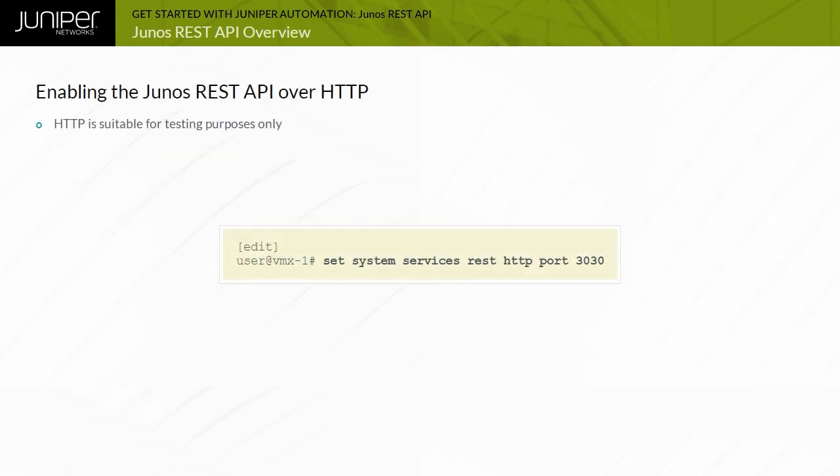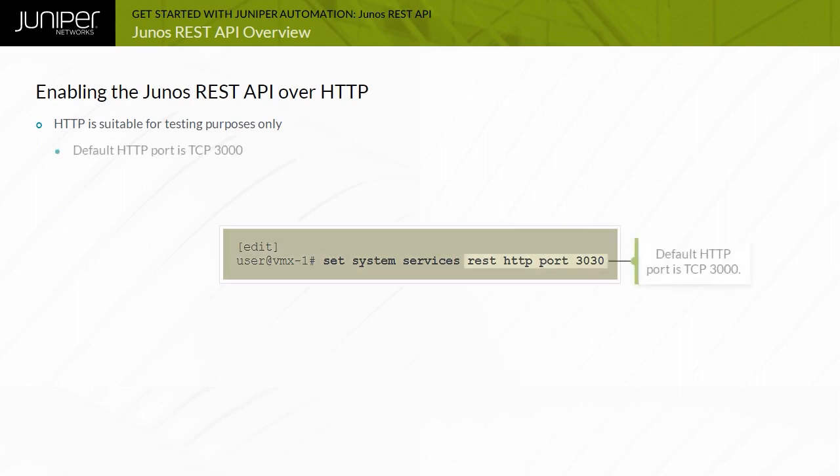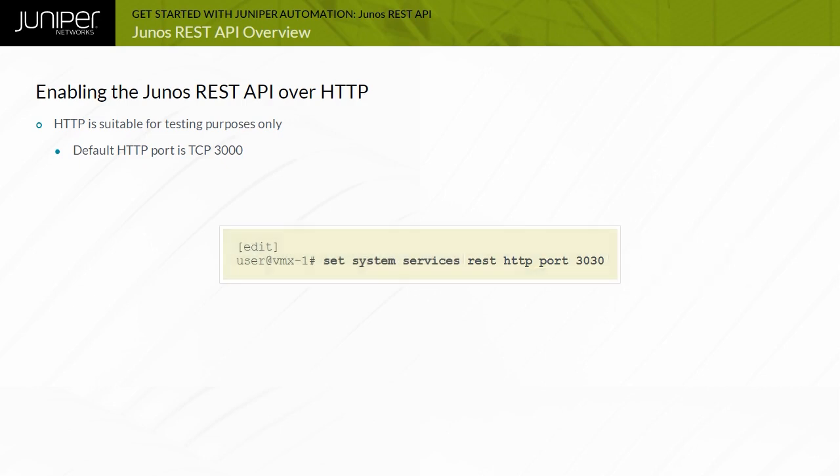Enable the Junos REST API using the configuration command as shown in this example. The port command is optional. The Junos REST API HTTP port is TCP port 3000 by default. You can assign a port value from 1024 through 65535.